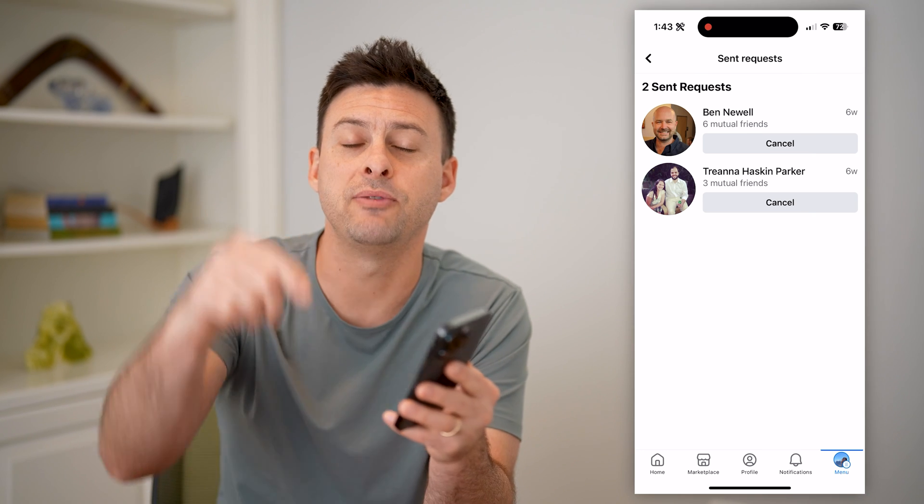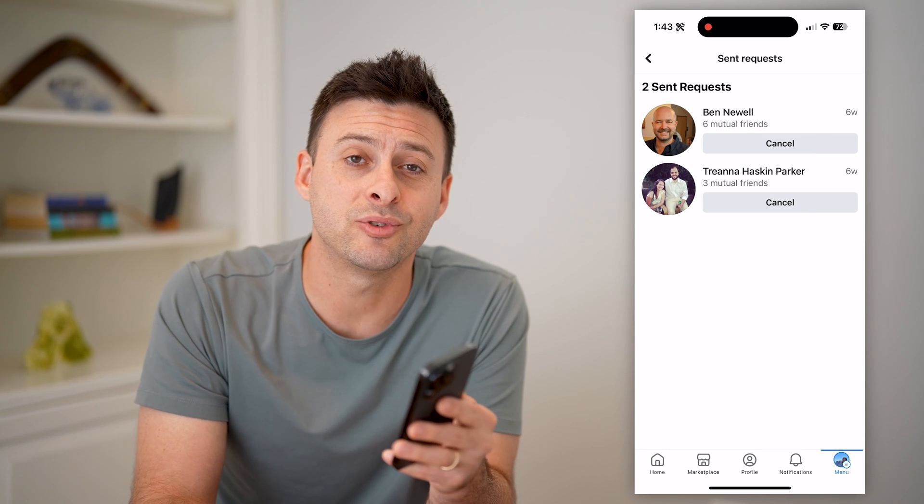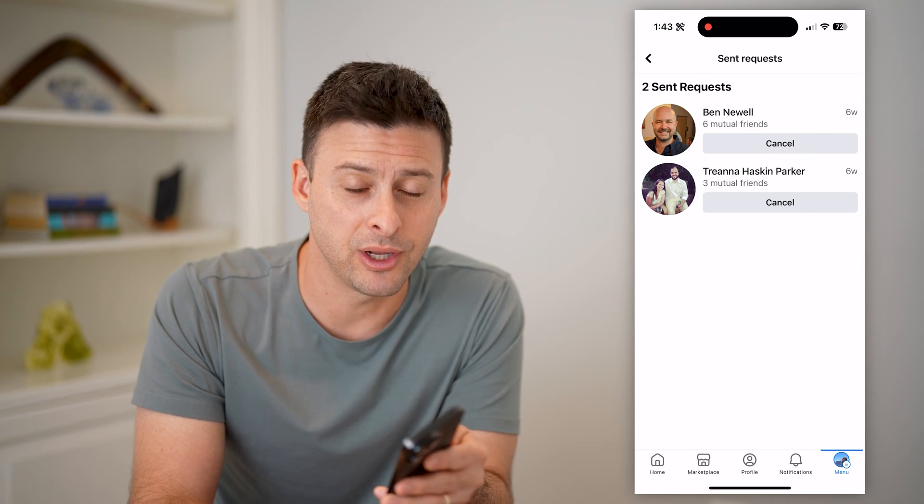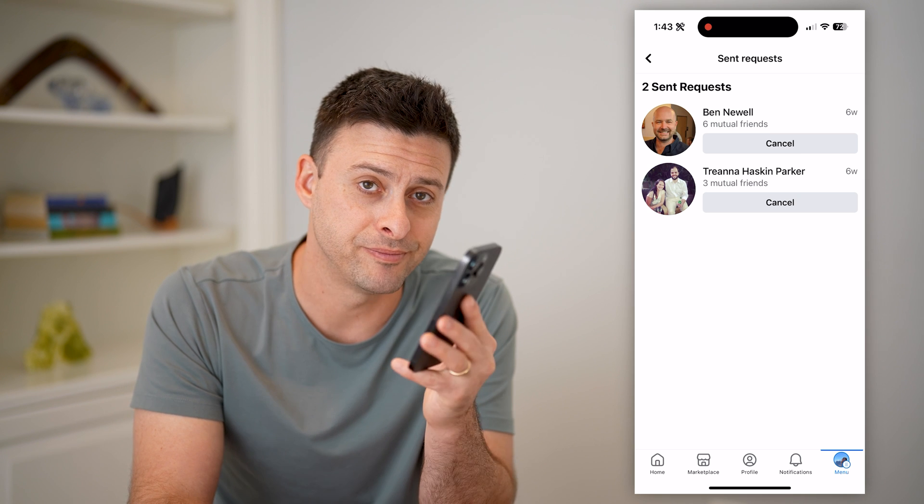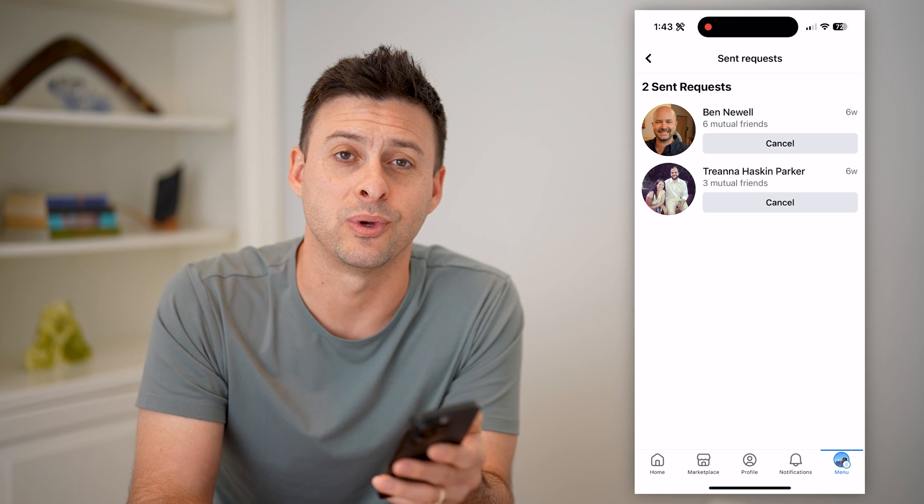I hope this helps. If it did, hit the subscribe button down below — it really helps me out. I'll catch you on the next one.